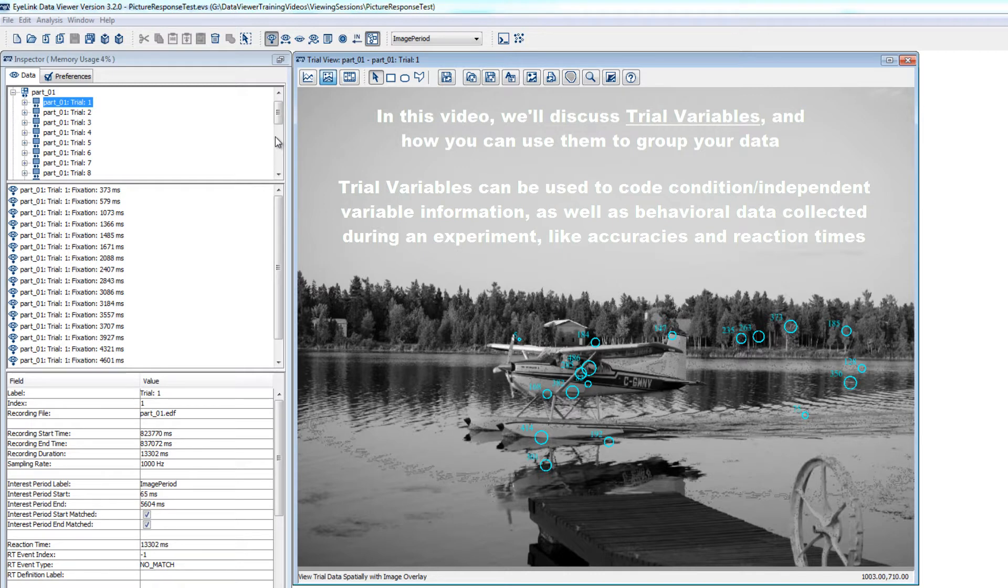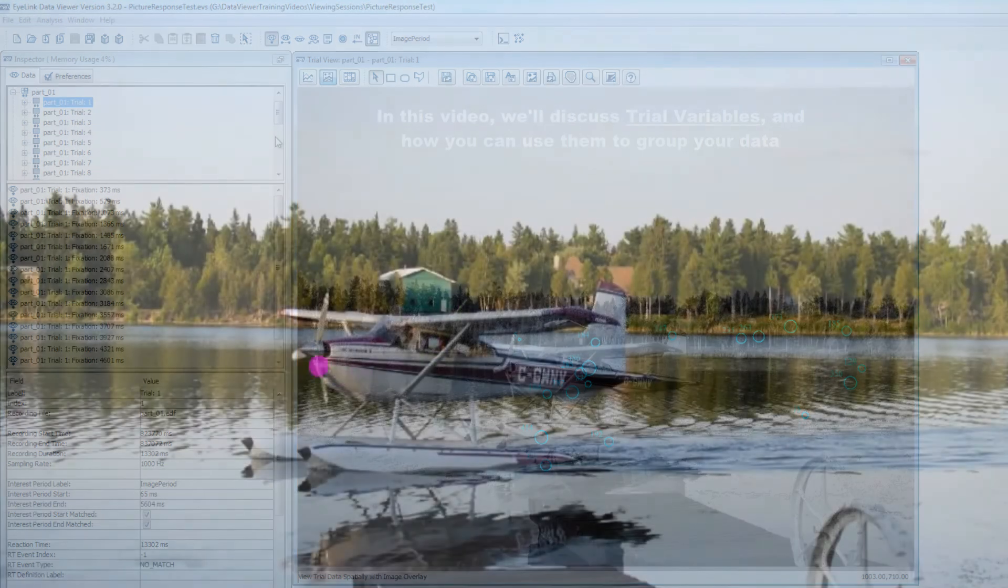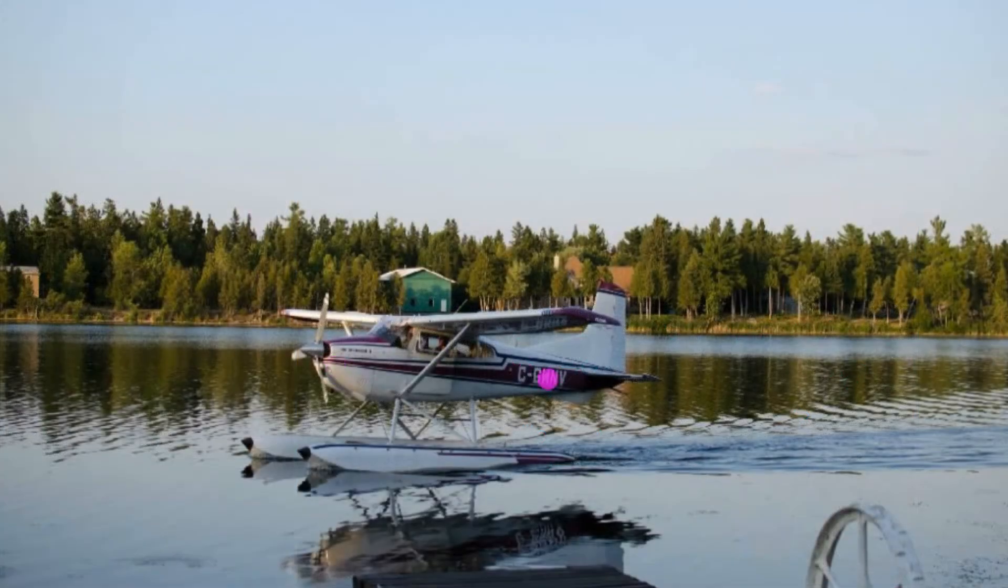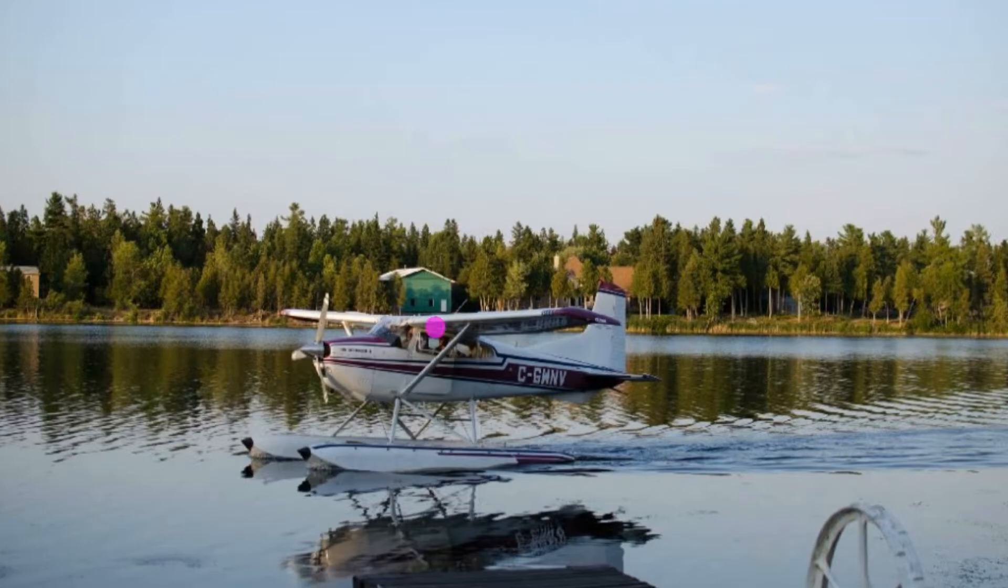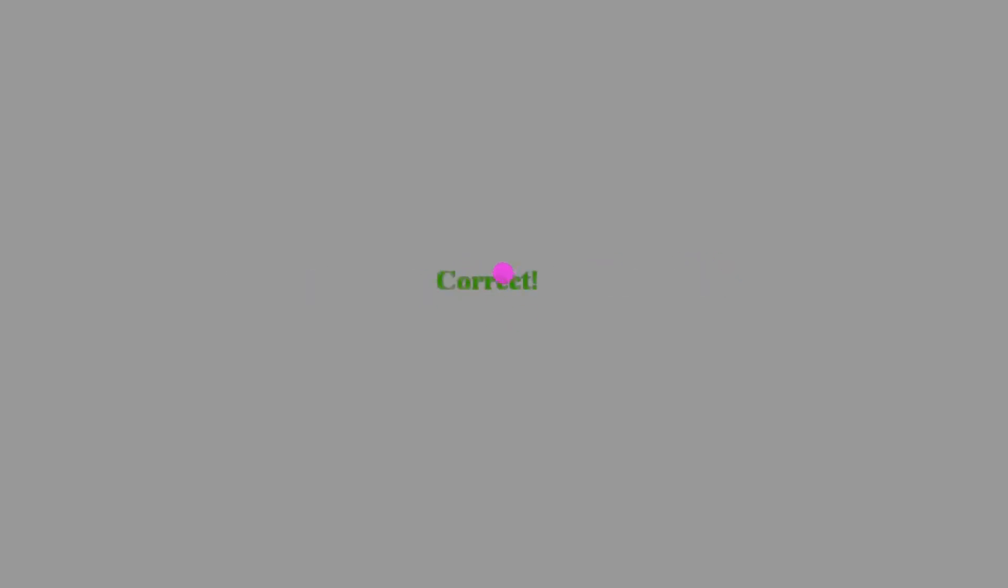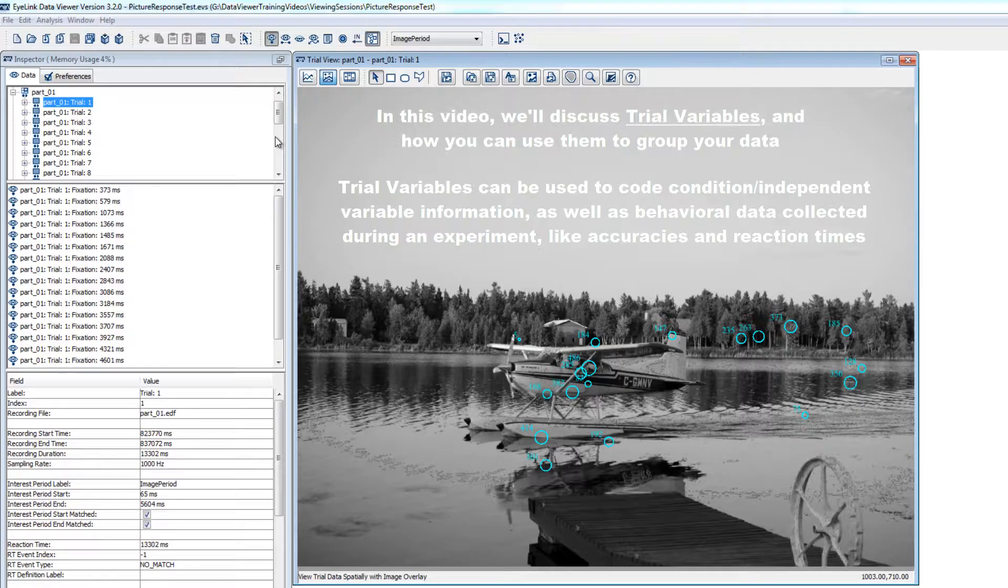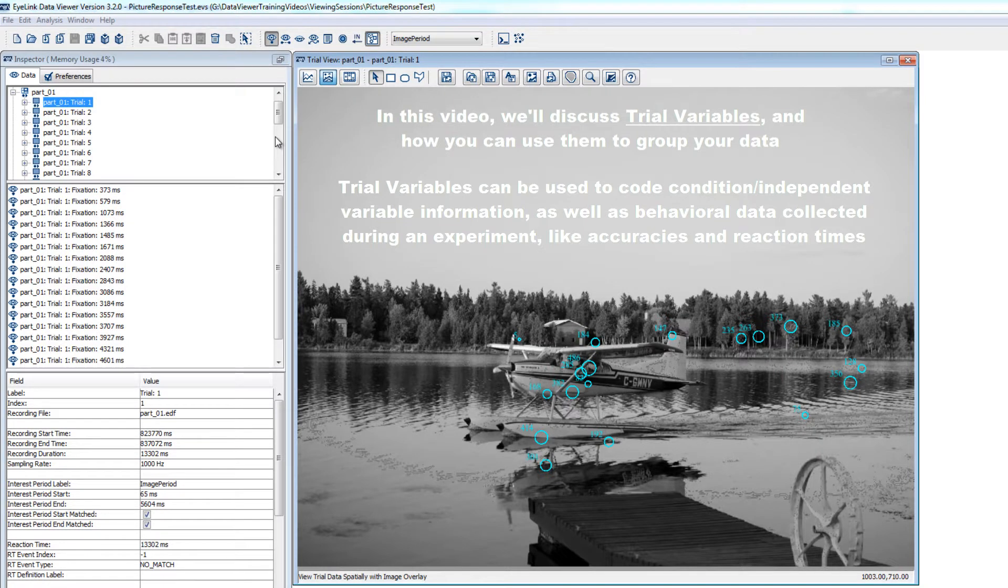For example, imagine an experiment in which on each trial a participant was presented with either a black and white image or a color image and was asked to press one key for black and white or another key for color. You would want a record of the color condition of each trial and of the participant's accuracy and reaction time in response to the image presentation.